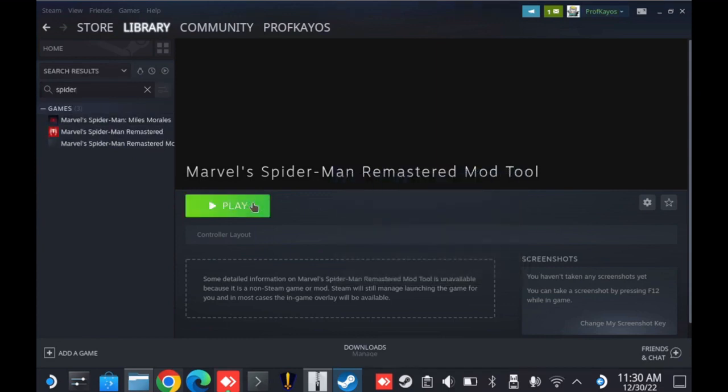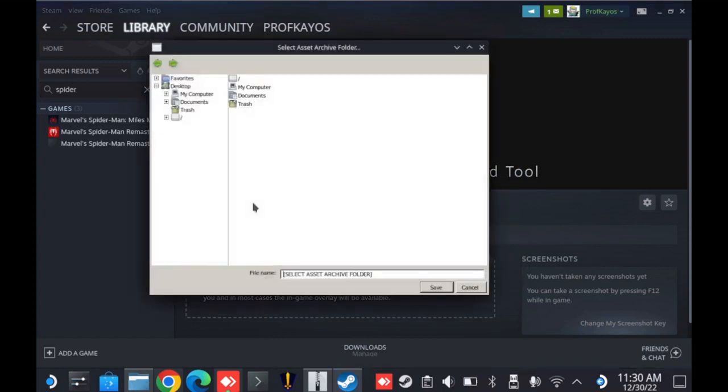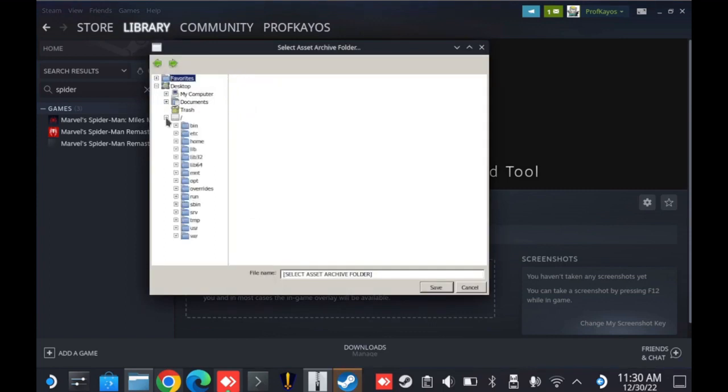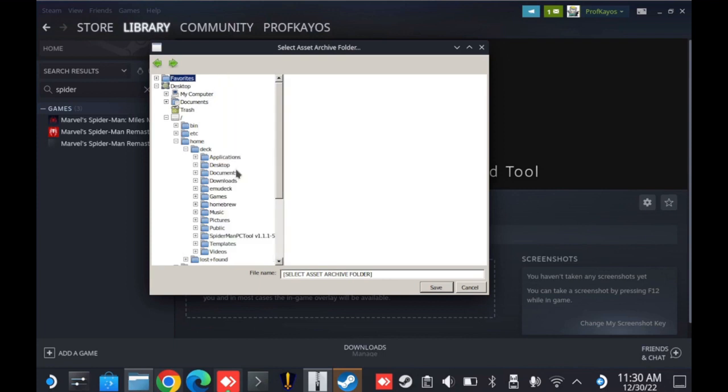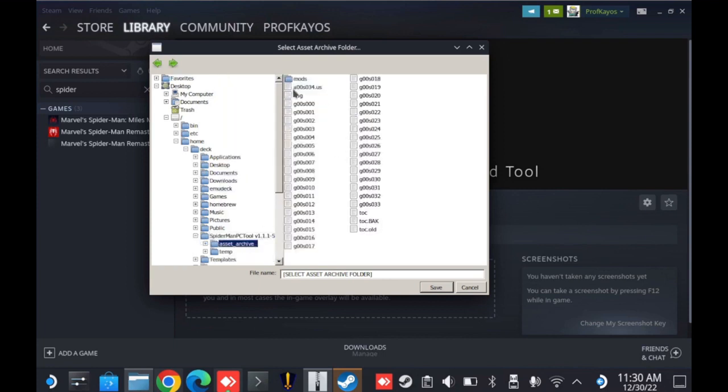Now, first thing it's going to do when it opens is it's going to need to know where my asset archive location is for the game that's installed. So I'm going to browse to my root folder structure here down to Home, Deck. And then in that Deck directory, I have my Spider-Man PC tool. And there it is, asset archive. Going to go ahead and select that.